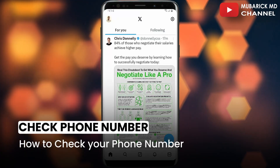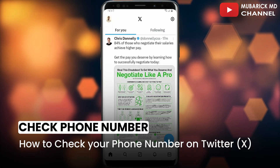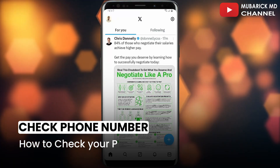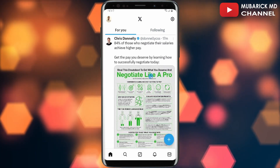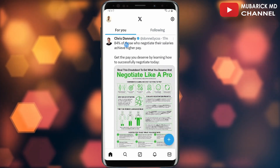How to check your phone number on Twitter X. If you are looking for ways to check your phone number on Twitter X, this video is for you. To get started, on your X app navigate to the top left corner.